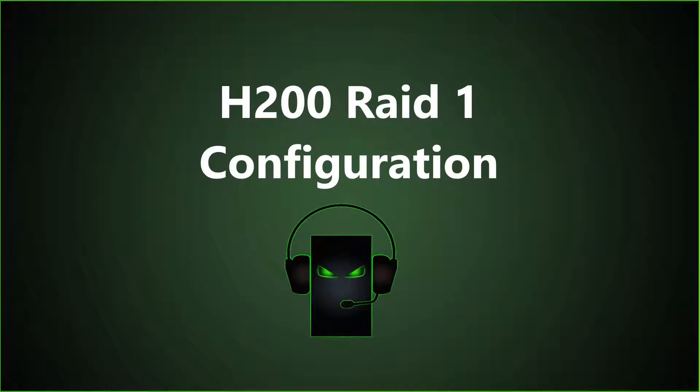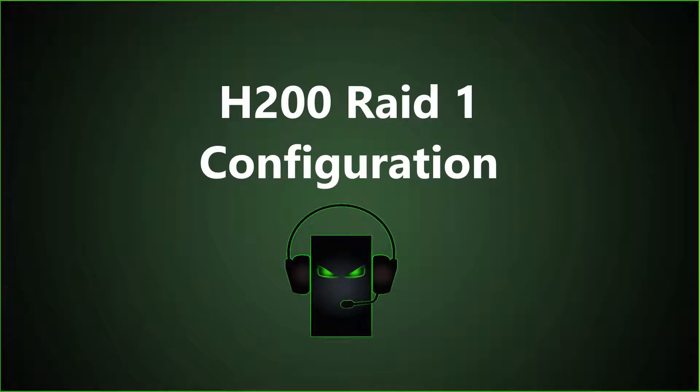What it does is mirror two identical drives. For example, if you have two 300GB drives, you're going to end up having just under 300GB native backed up.